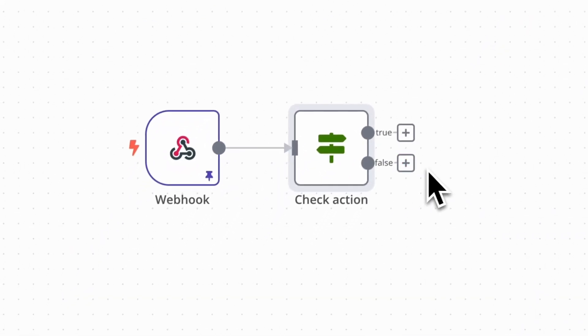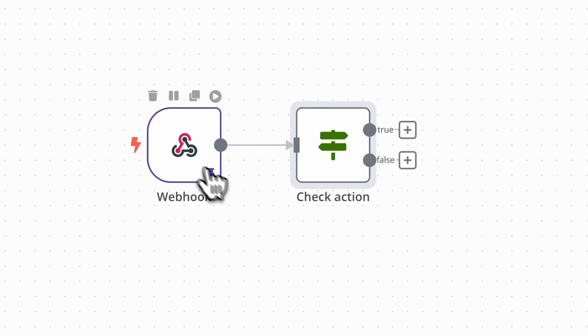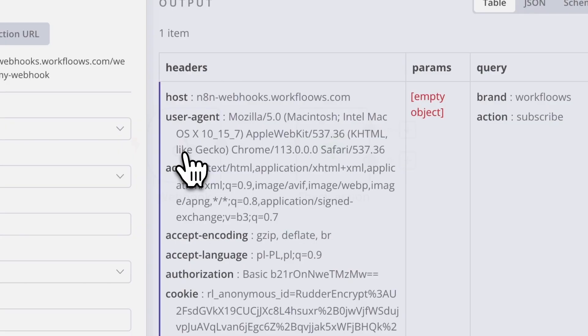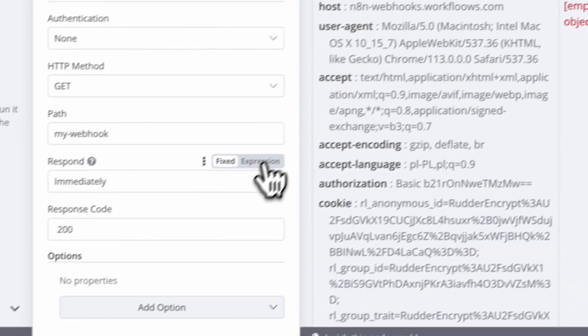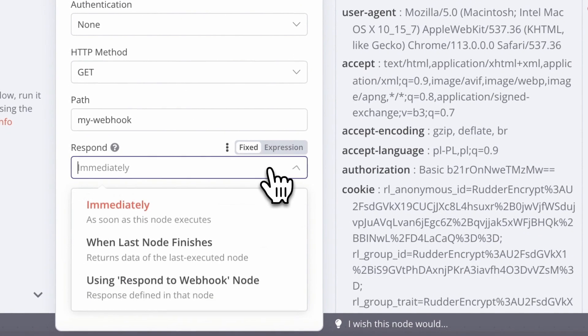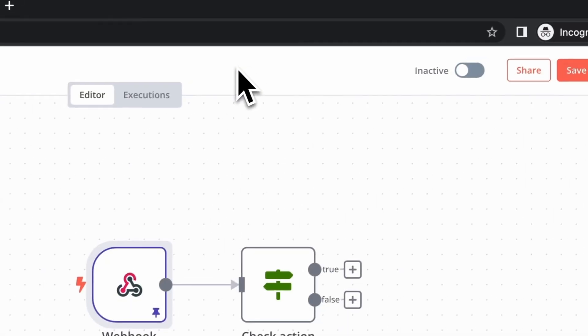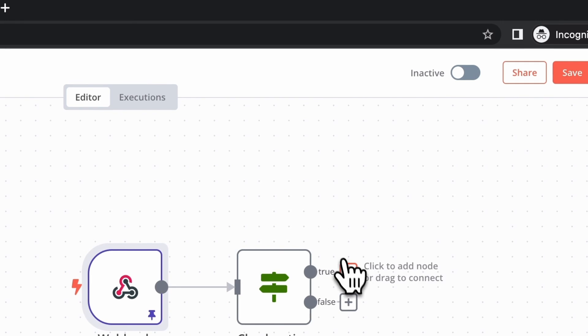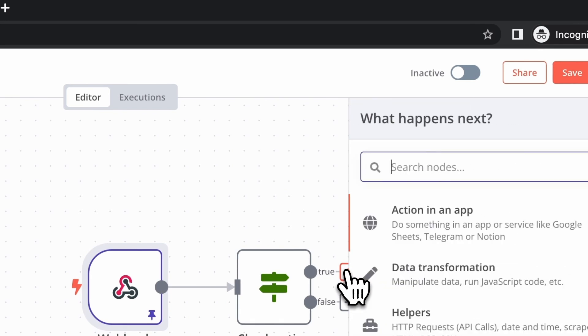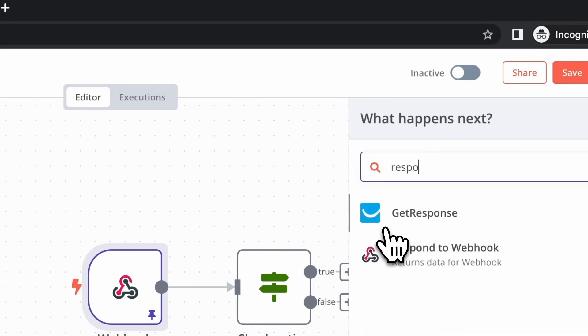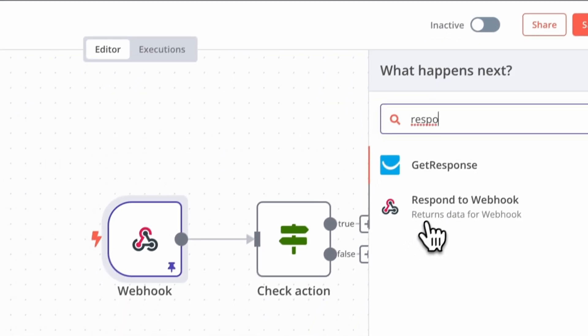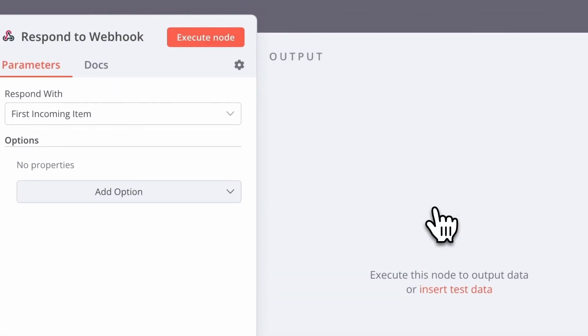Now it's also necessary to change the respond mode from immediately to using respond to webhook node, because we are going to add one to our canvas. Let's search for the respond to webhook node in N8N and connect it with the true branch of IF node.